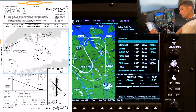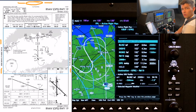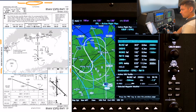Moving down to make sure we're looking at the correct chart, we've got the dates there — the effective date 16th of July 20 through 13th of August 20. It's the 17th of July now, so we're in the correct date range.